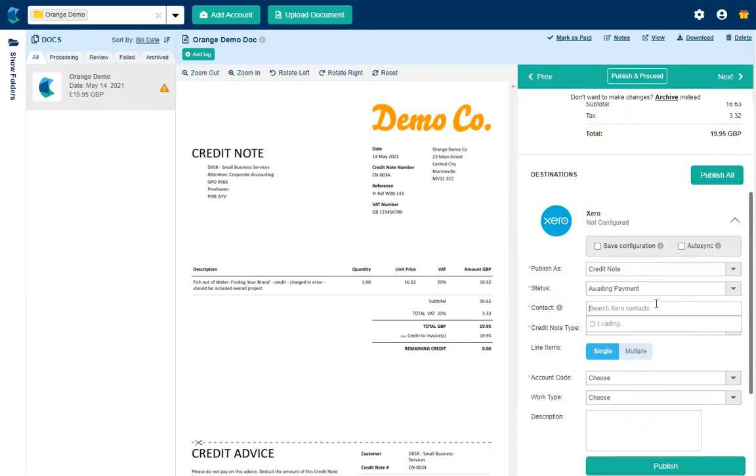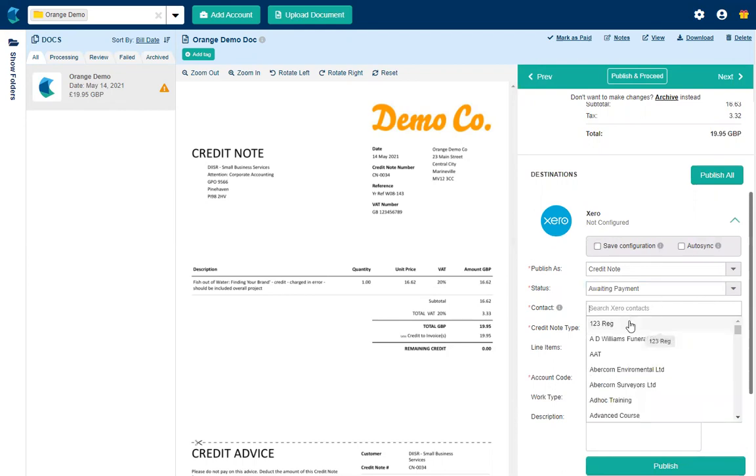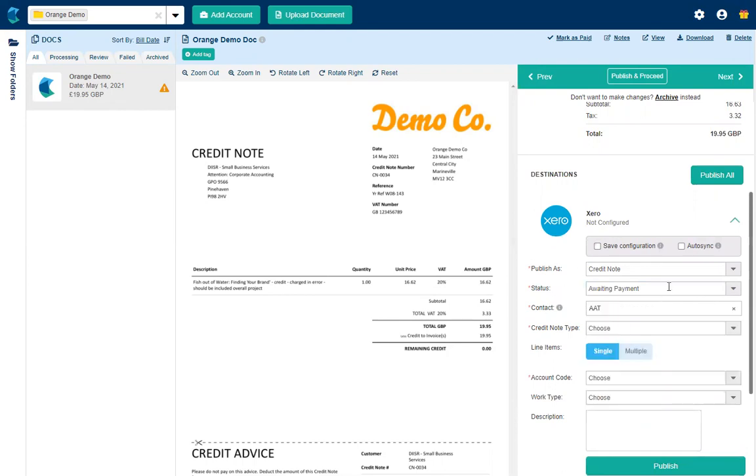I'm going to give it a contact. So I'm going to just choose any contact for this one because I'm just doing the demo.